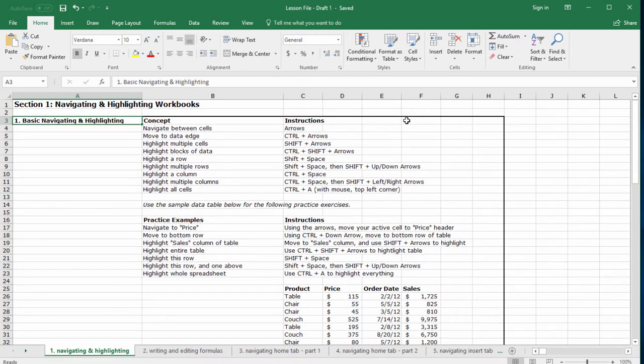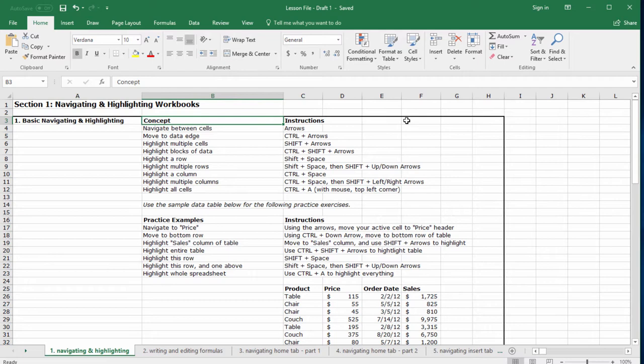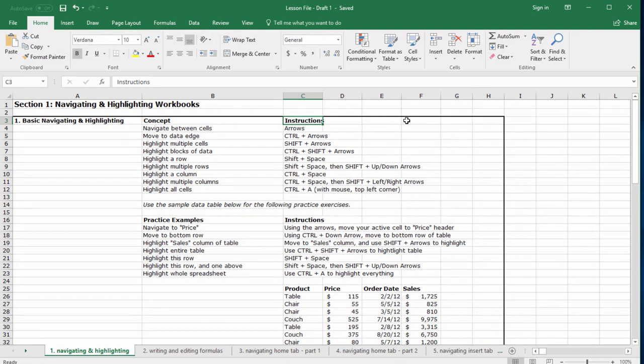Lecture one, basic navigating and highlighting. Under the concept menu, you'll see the skill that we're going to learn. And under the instructions menu, you'll see the keystrokes that we use. First, let's review how to navigate between cells.